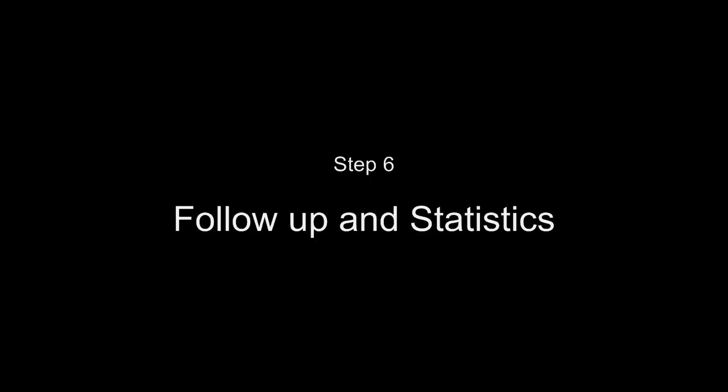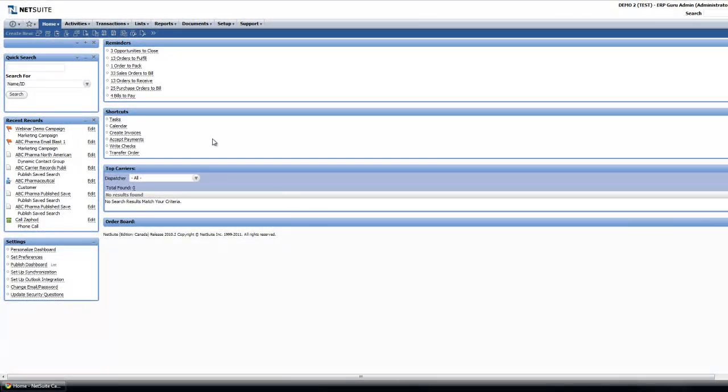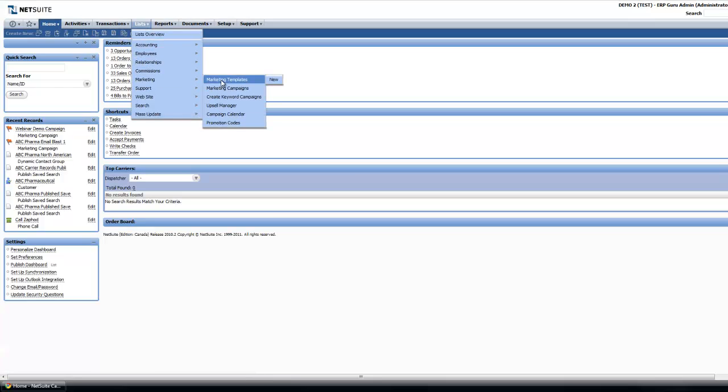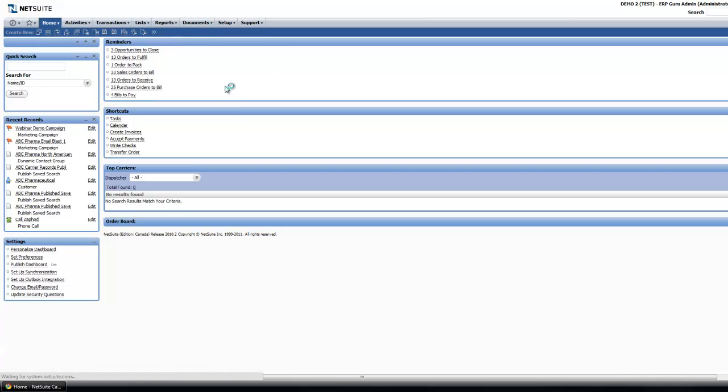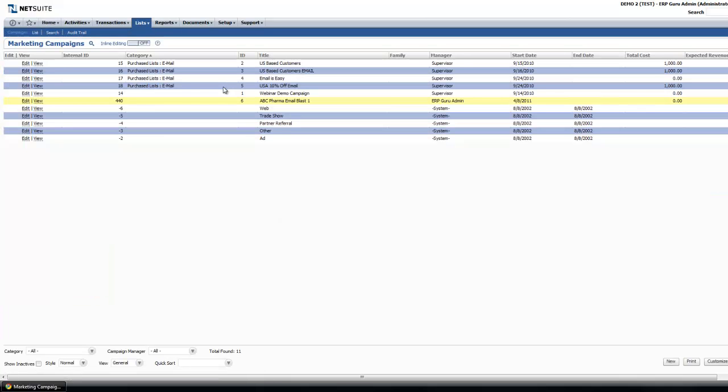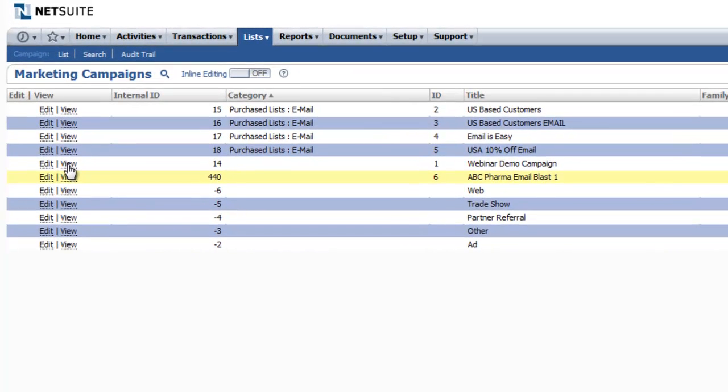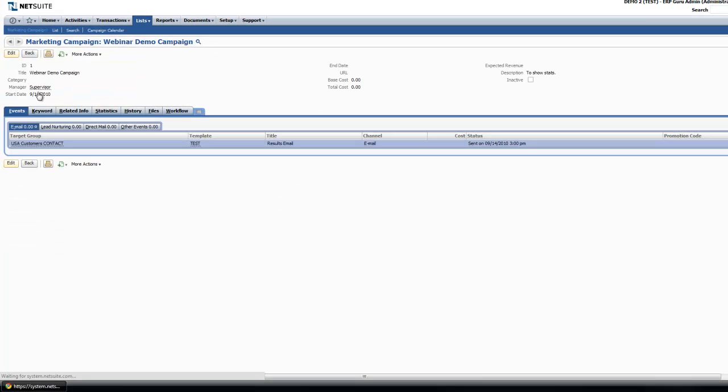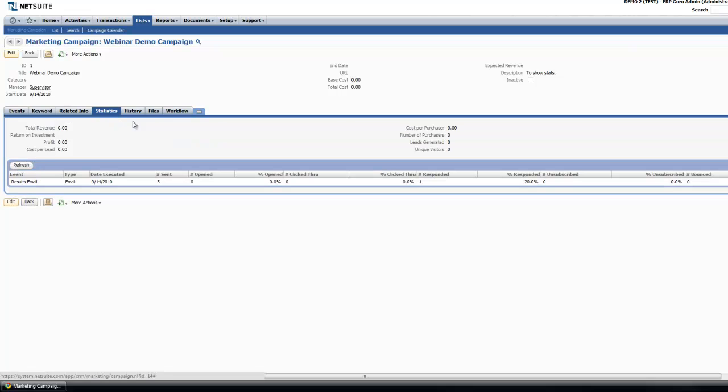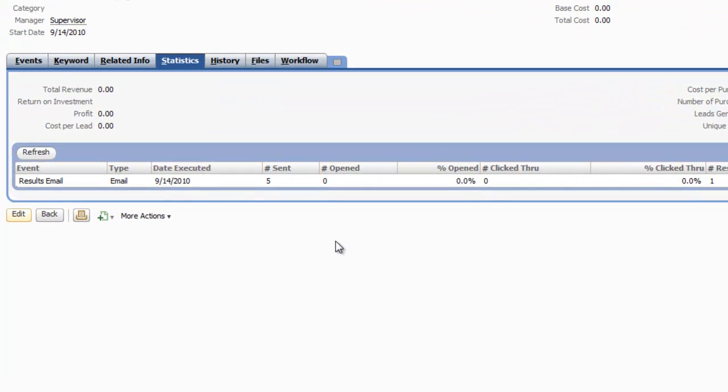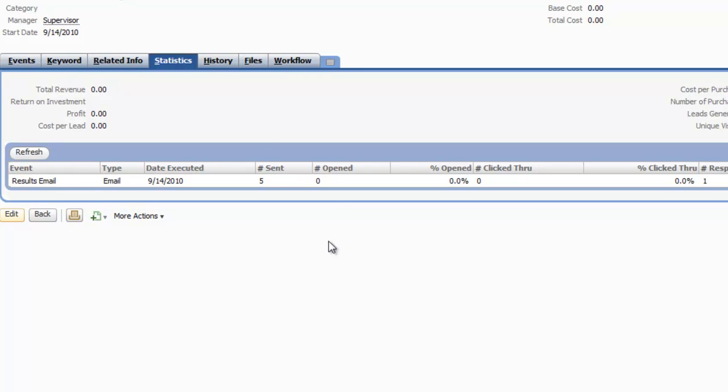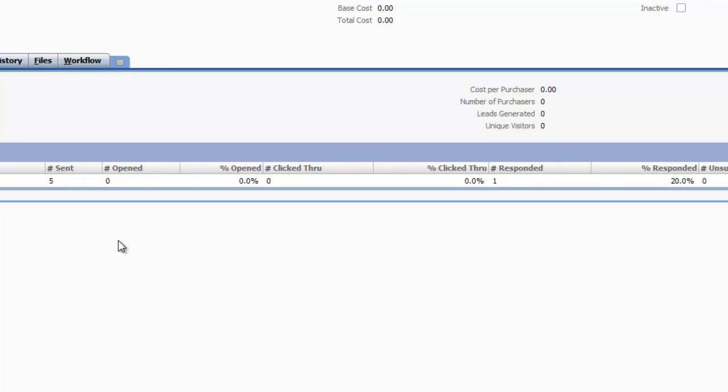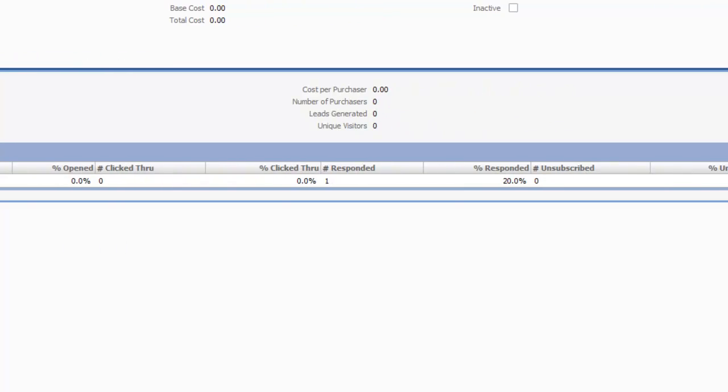Step 6: Follow Up and Statistics. Once your email blast is sent and has had a couple of hours to gather statistics, you can navigate back to the Marketing Campaigns. Locate the campaign you're wishing to look at, in this case our ABC Pharma email blast, and go to the Statistics tab. This is where you'll find important information about the date that it was executed, the number of sent, number of opened, and the percentages. You'll also see click-throughs and a click-through percentage, the number of responded and the percentage of those who responded.